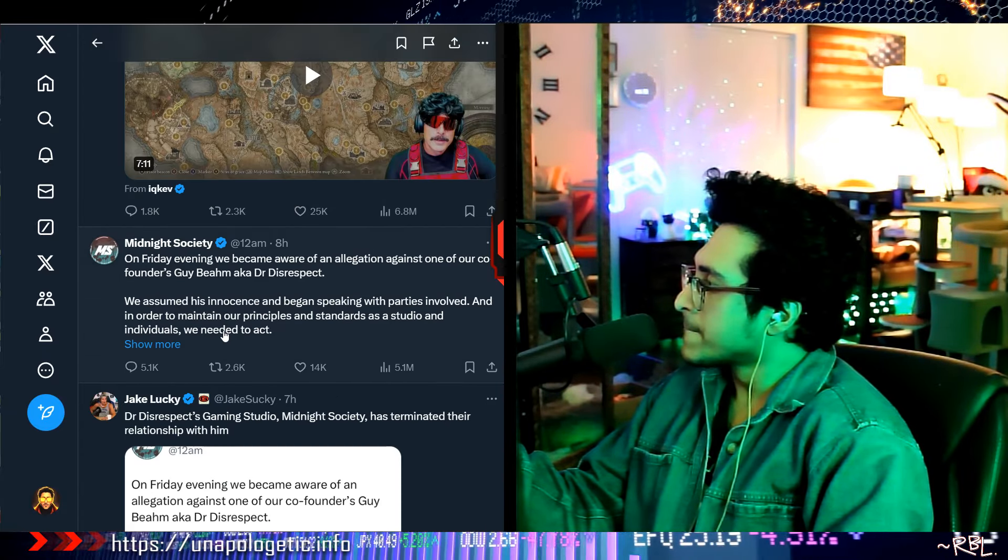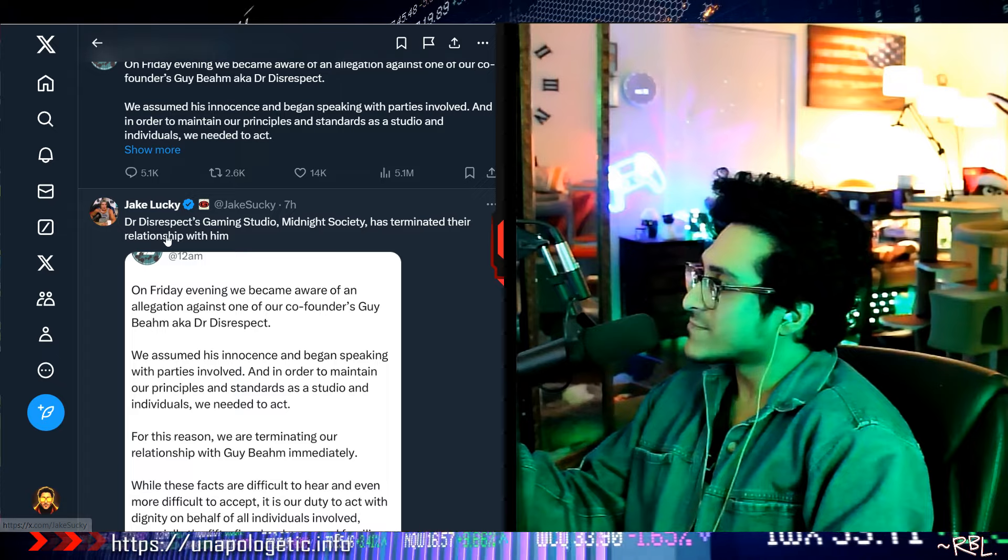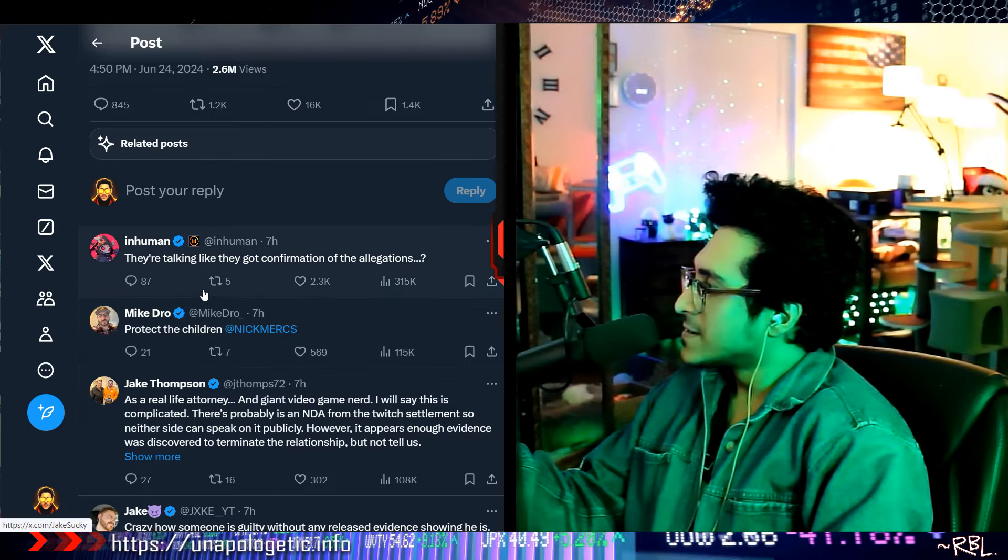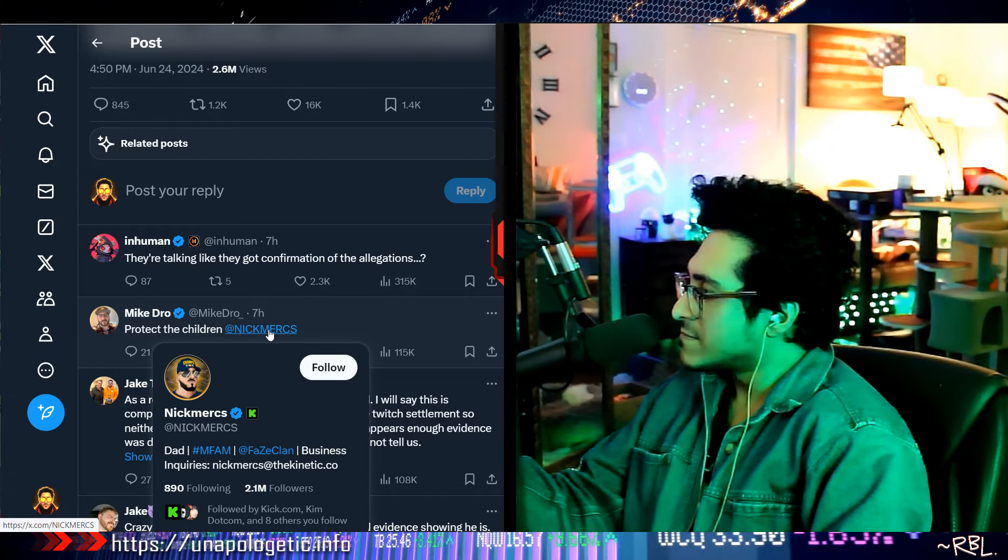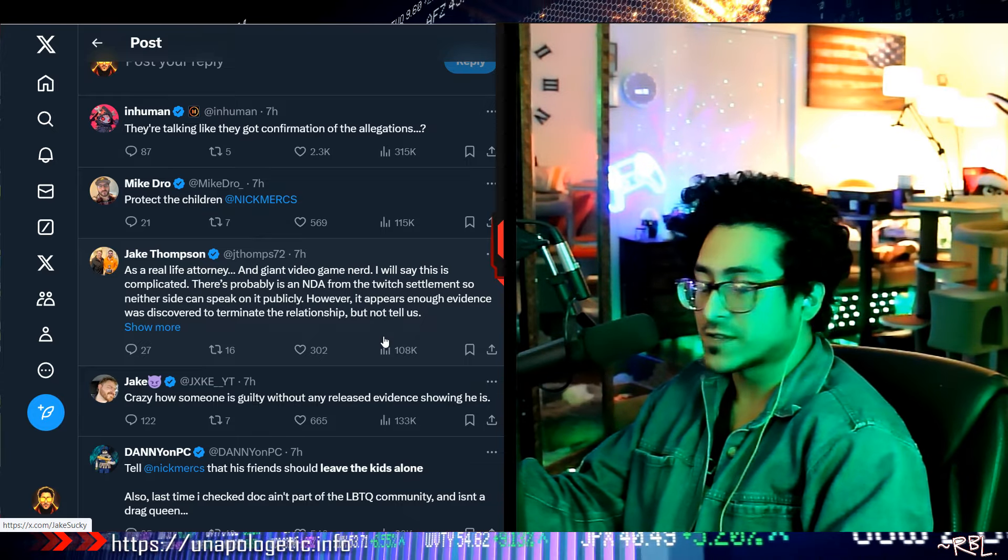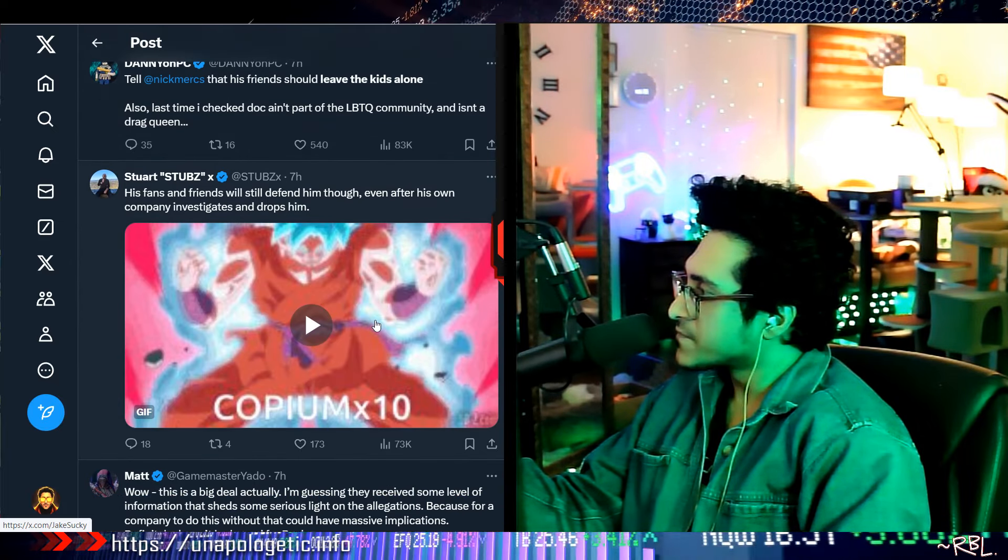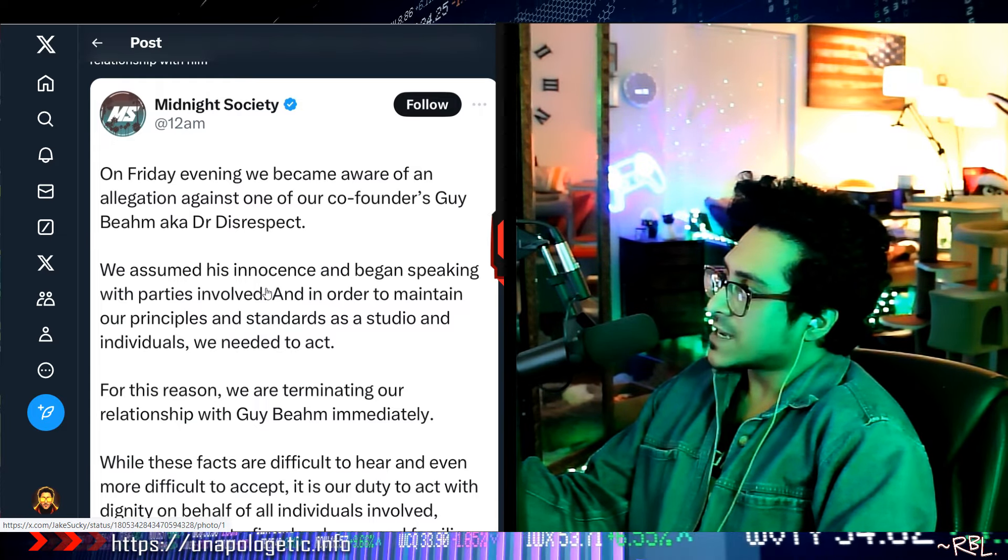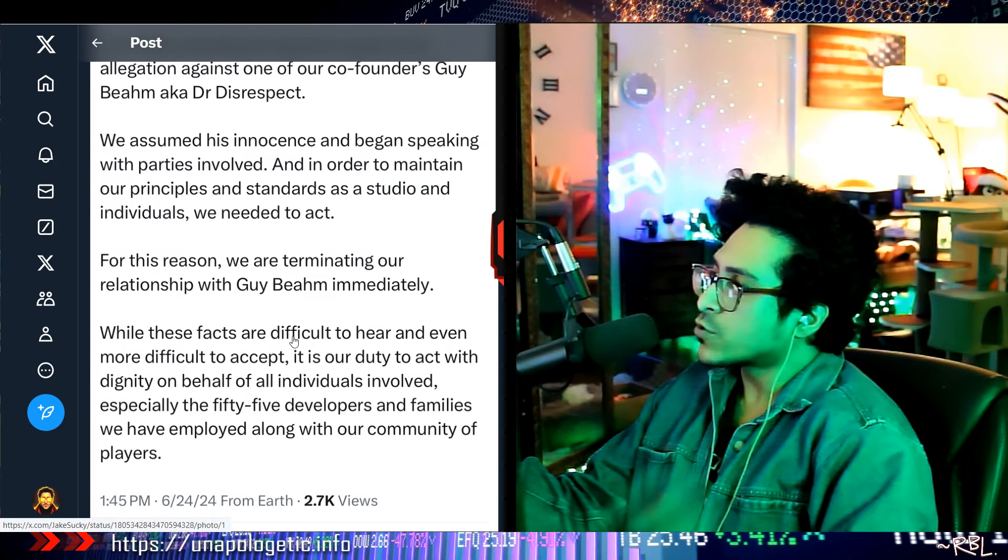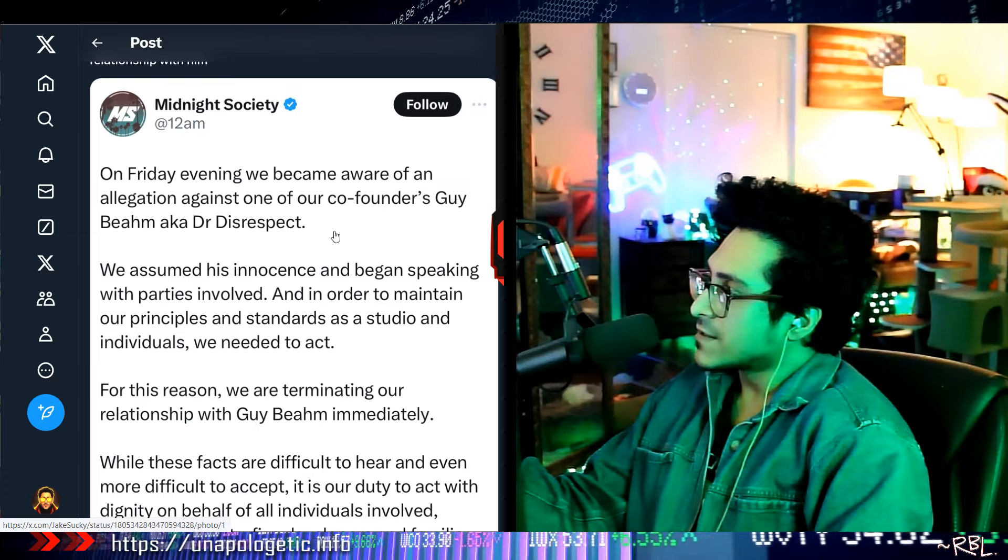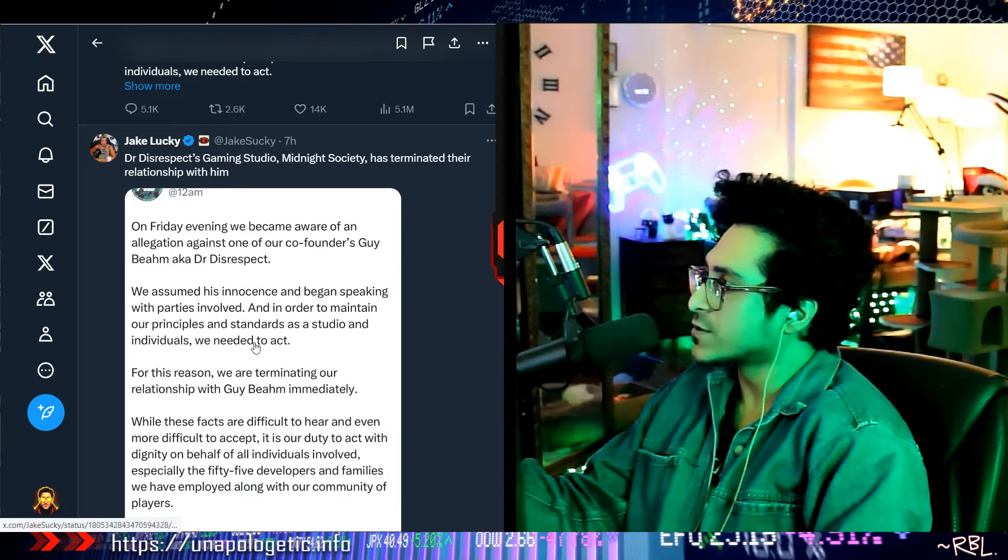My only point is, let me actually go back to the initial. Again, this Jake Lucky guy. So he's looking at 'gaming studio Midnight has terminated their relationship.' I want to see some of these comments. 'They're talking like they got confirmation of the allegations. Protect the children. Nick Mercs, FaZe Clan.' I should remember FaZe Clan, they allegedly promoted some crypto scams. Sad story. 'Crazy how someone is guilty without any released evidence.' Yeah, I mean there's no evidence you see, you know. That's true. But at the same time, this guy said, you know what, after investigating. So what kind of investigation did they do? And on top of that, they said they spoke to the individual. See, 'individuals' right here? Like they spoke to the people, and after that they found out. So who did they speak to? I'm just curious too.